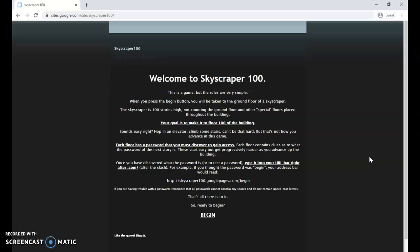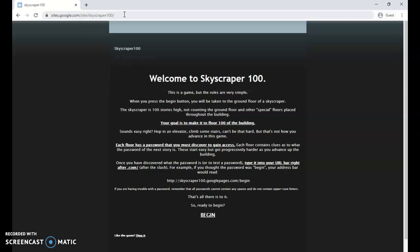Your goal is to make it to floor 100 of the building. Sounds easy, right? Hop in an elevator, climb some stairs, can't be that hard. But that's not how you advance in this game. Each floor has a password that you must discover to gain access. Each floor contains clues as to what the password of the next story is. These start easy but get progressively harder as you advance up the building. In order to enter the password, you type it at the end of the URL right after .com.